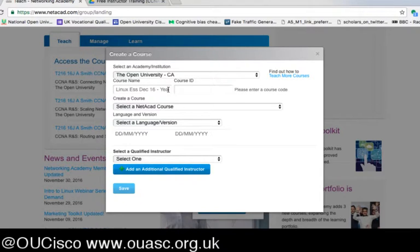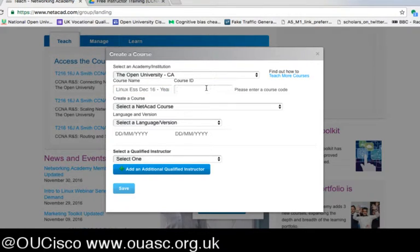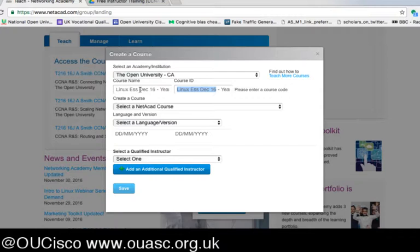Your course ID can also be something locally significant. Some institutions have course codes or long numbers — use that if you wish, or as we do at the Open University, we put exactly the same details into the course name and the course ID.